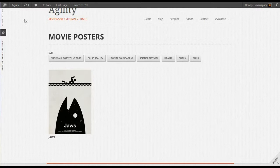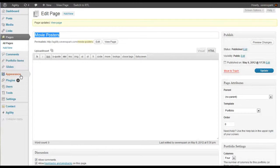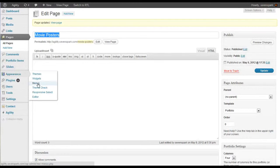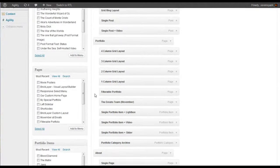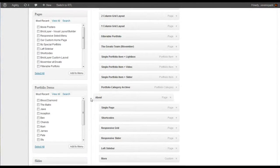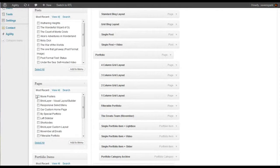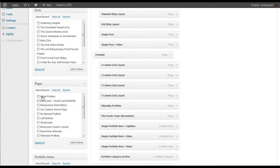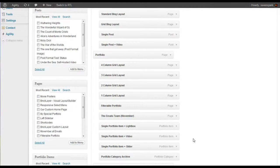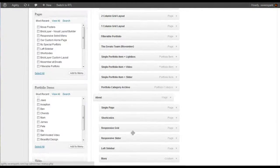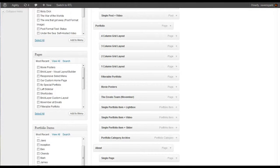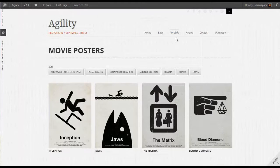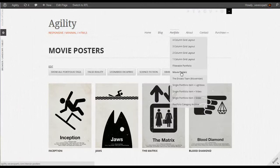So now that our portfolio page is all set up, let's add it to the menu. Go to Appearance, Menus. Under Portfolio Items, oh, I'm sorry, under Pages, we'll find the page we just created called Movie Posters. Add that to the menu. Drag it into place, and save our menu. And now it appears in our Portfolio dropdown.